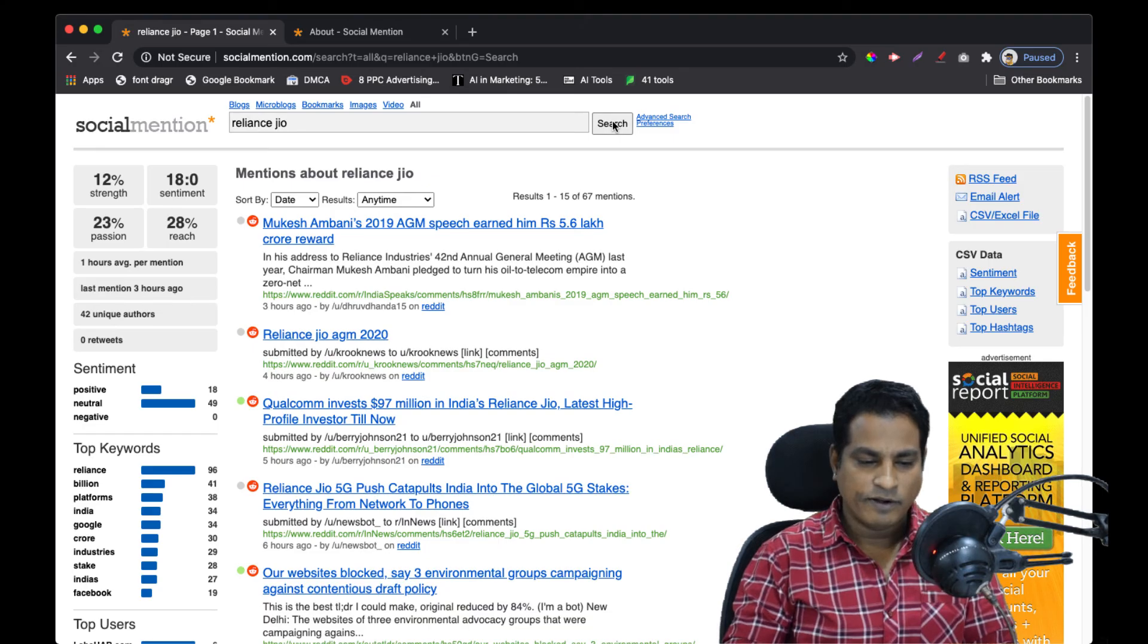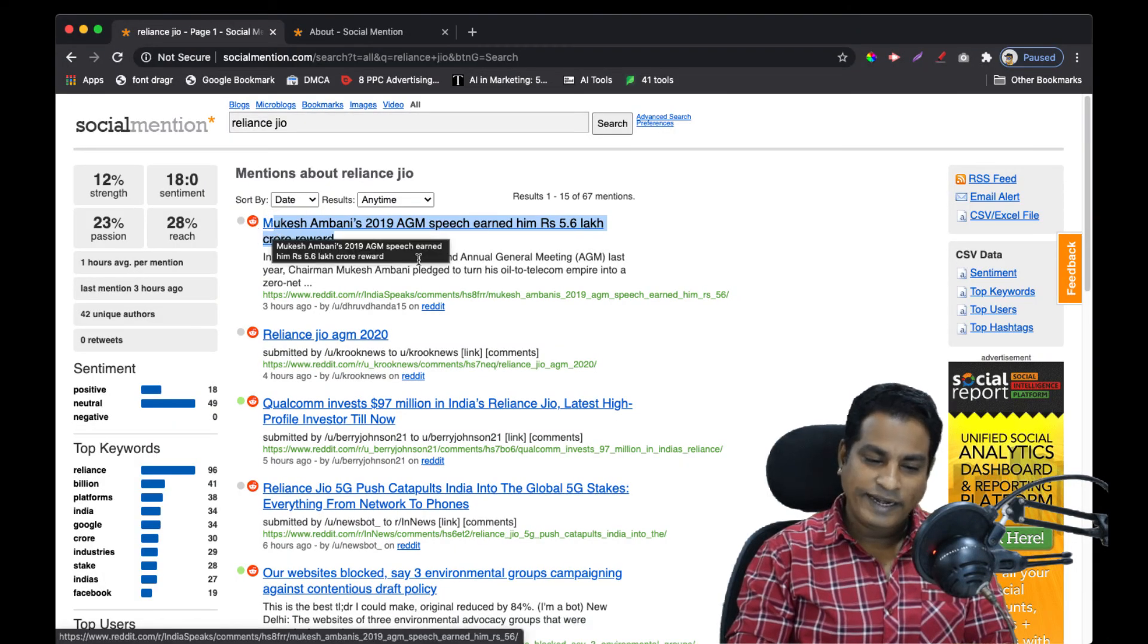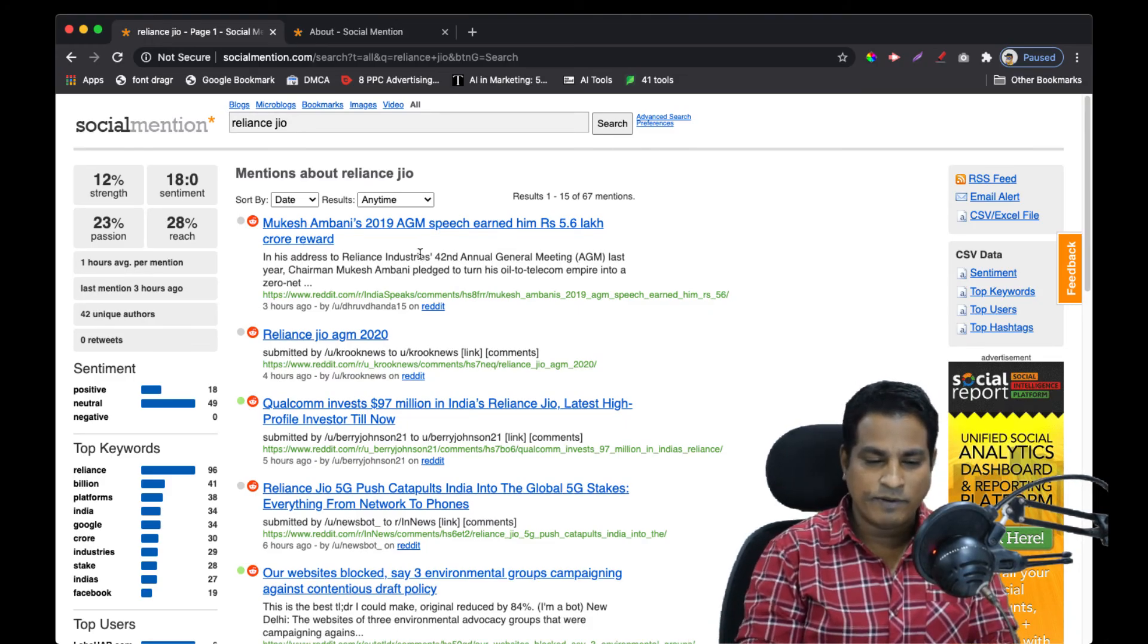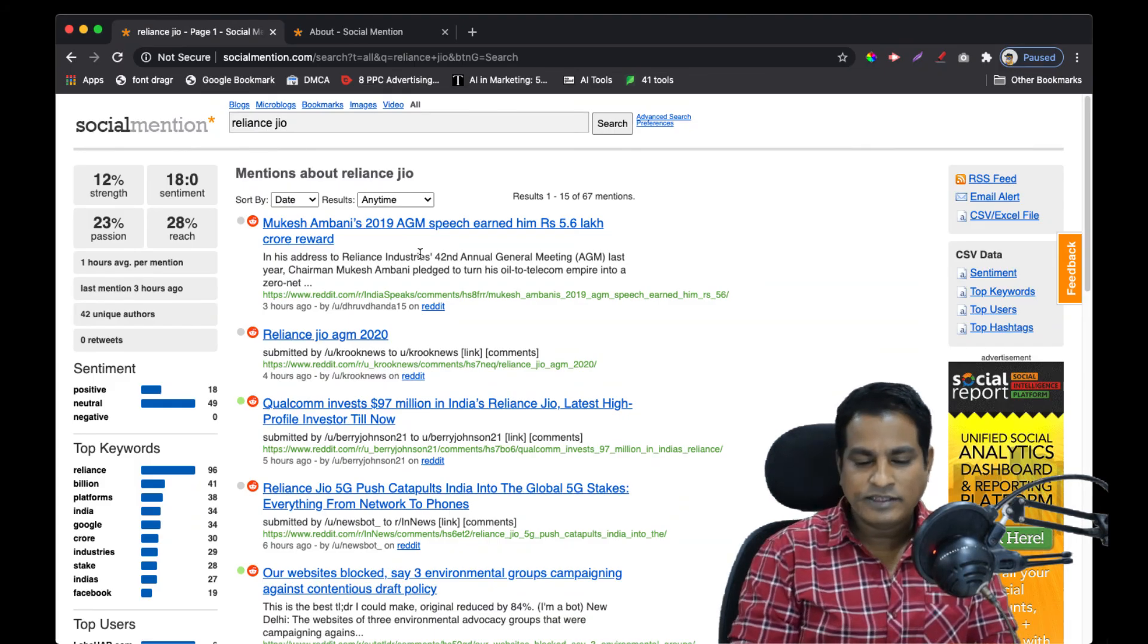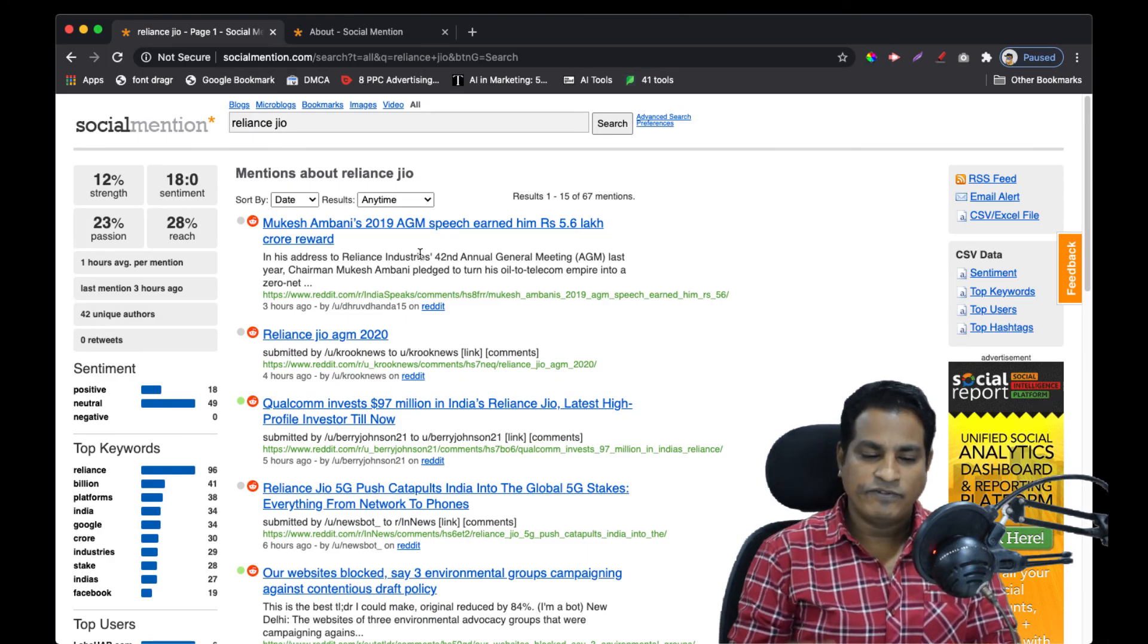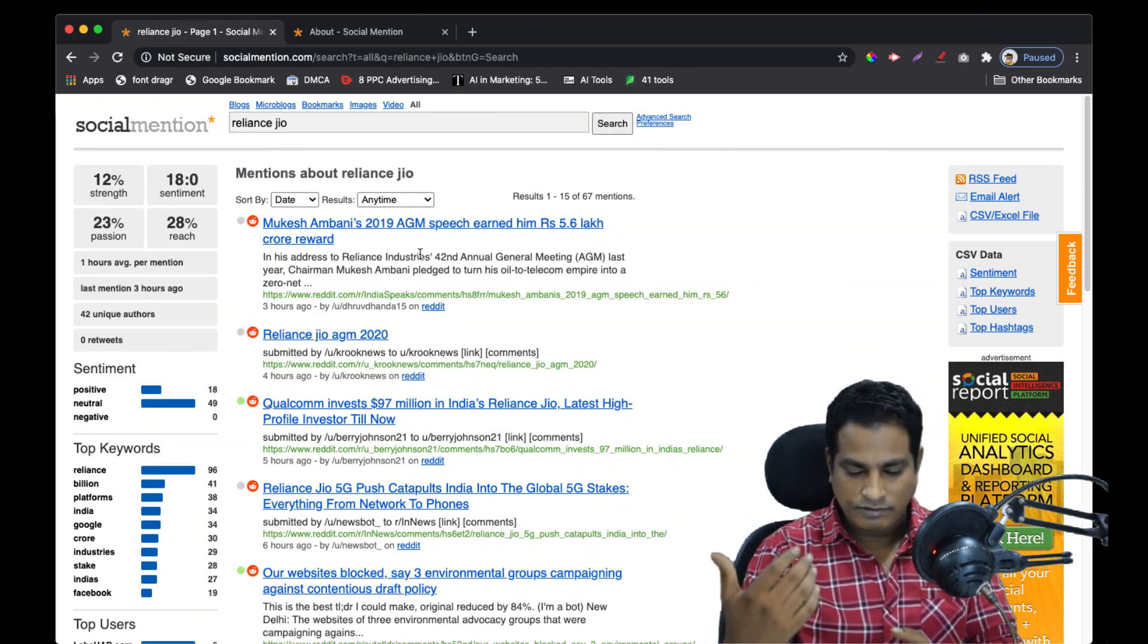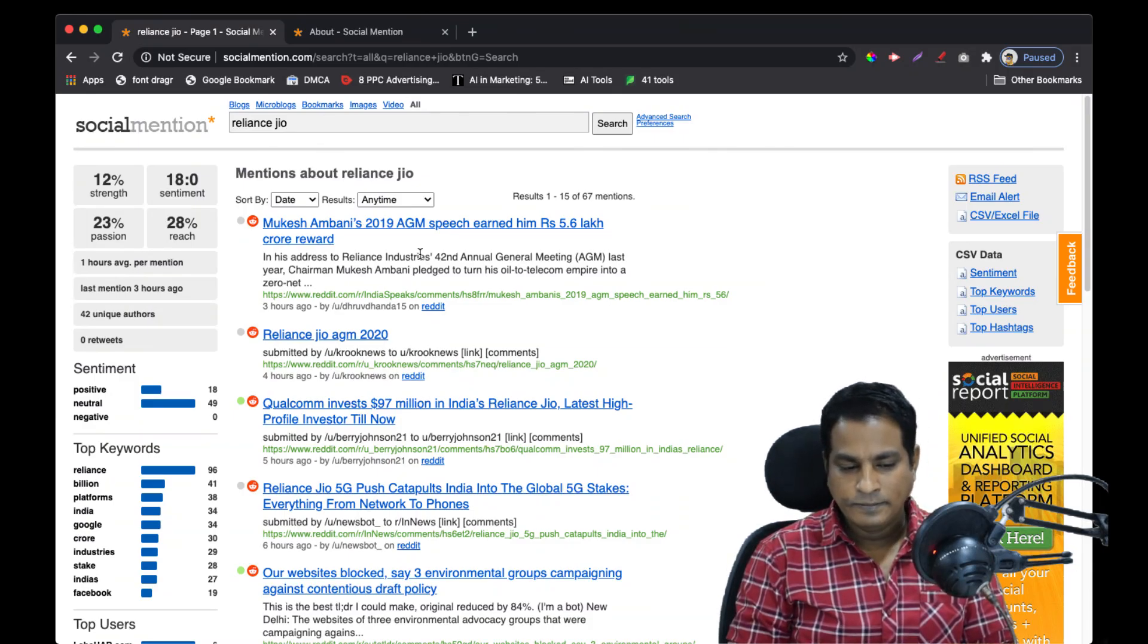The first thing that came to my mind - I really liked this headline which says 'Mukesh Ambani's 2019 AGM speech earned him about 5.6 lakh crore reward in terms of investments by Facebook and Google.' This is a Reddit post. I could make this into an article - I don't have to copy but rewrite it. I like the theme, the way this is presented in terms of how the speech he gave in 2019 earned him a 5.6 lakh crore reward. That's an interesting take on it.